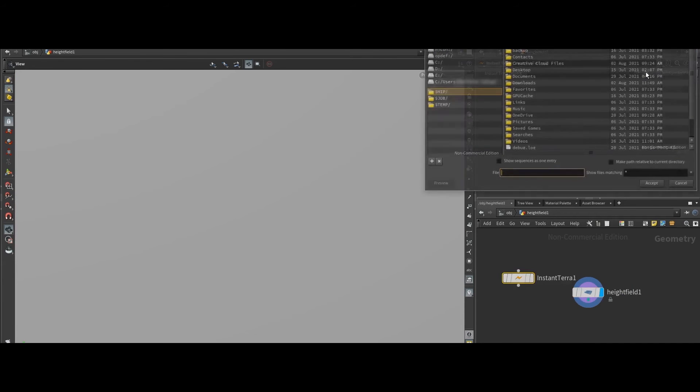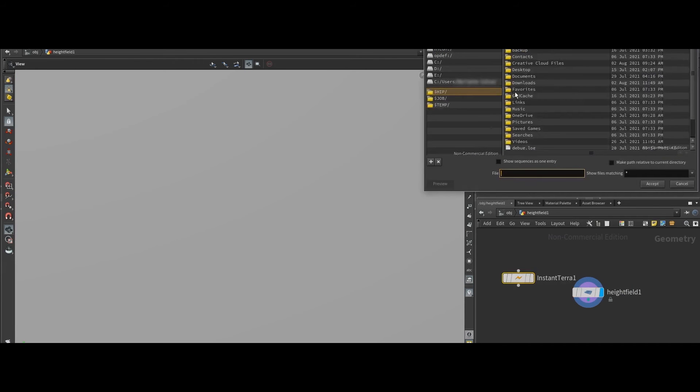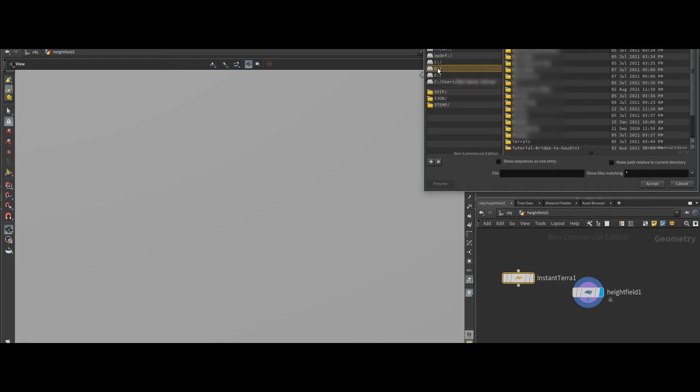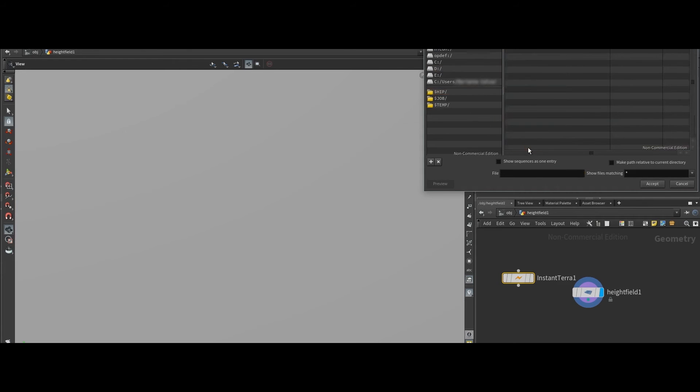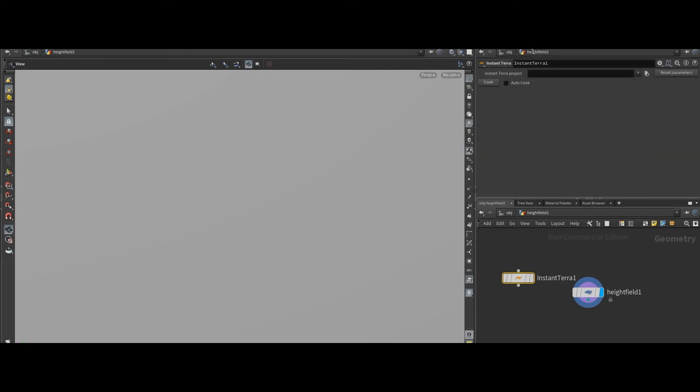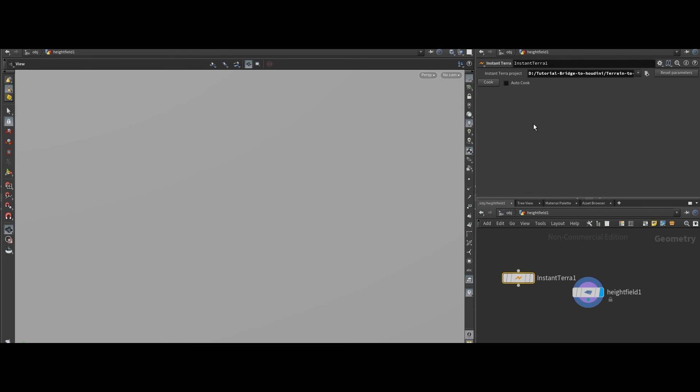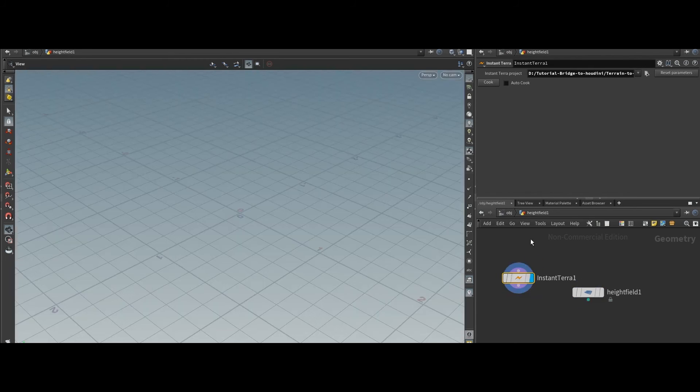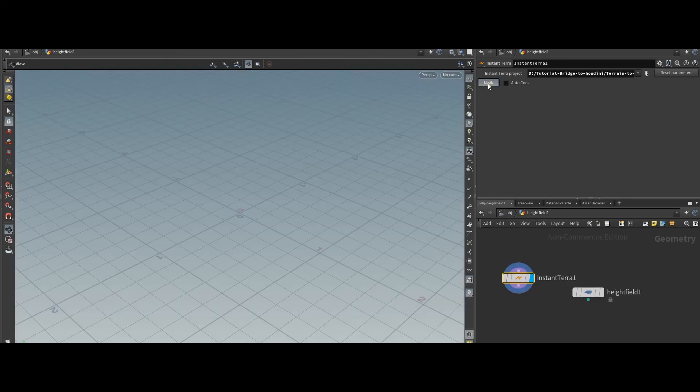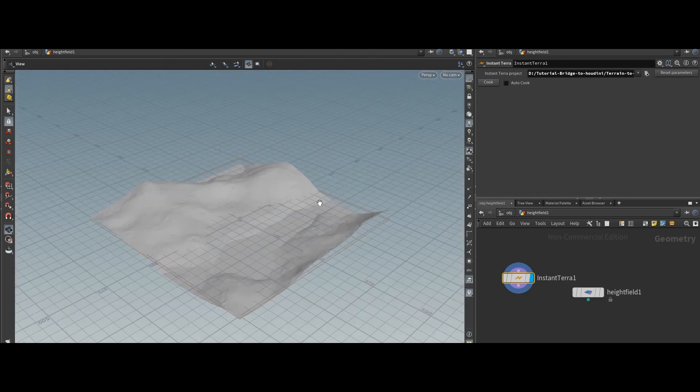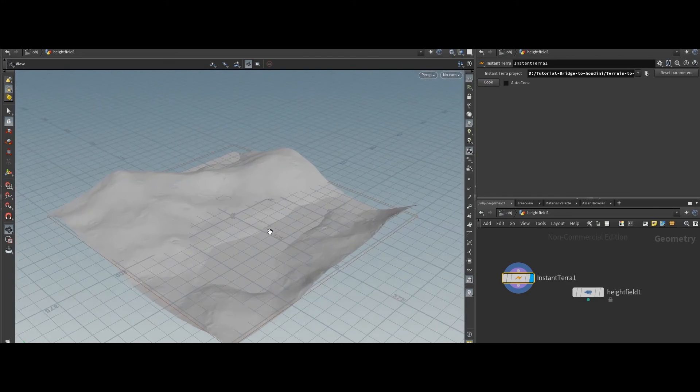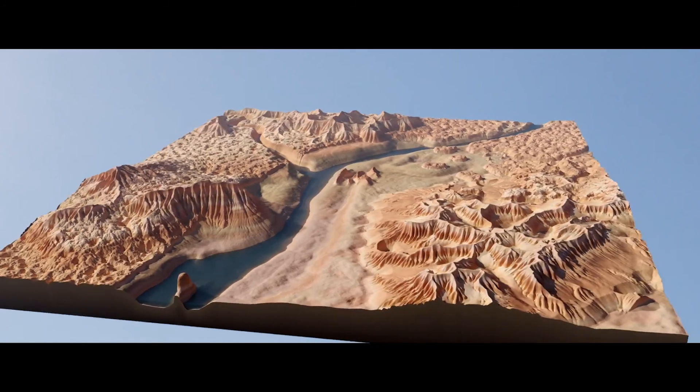Create your terrain project in Instant Terra and define the parameters to be exposed in Houdini. Simply link the Instant Terra project with an Instant Terra node in Houdini to create or modify a terrain in Houdini. This combines the best out of Instant Terra and Houdini power for your terrain.